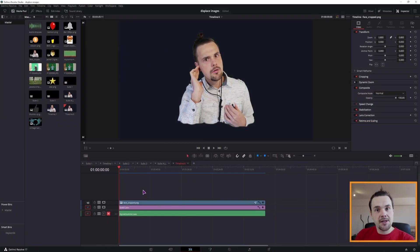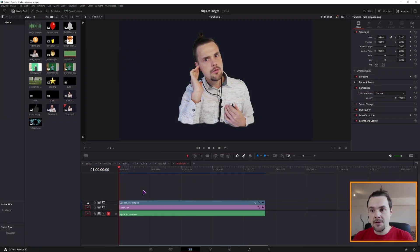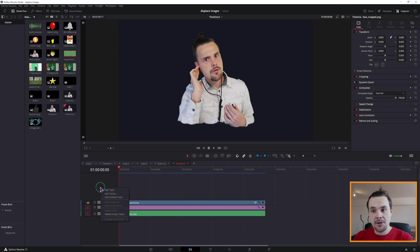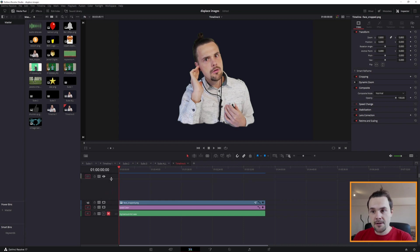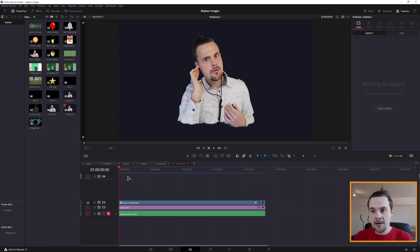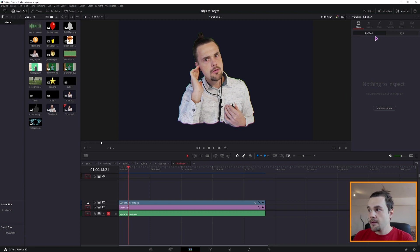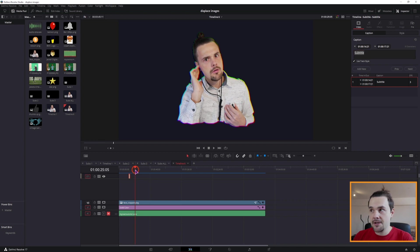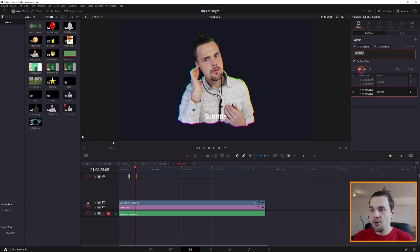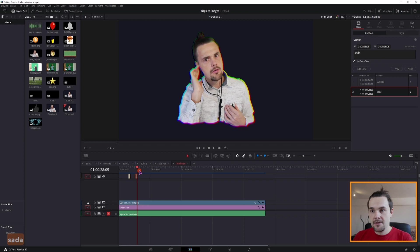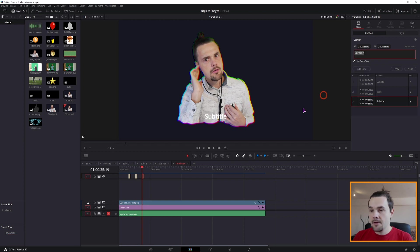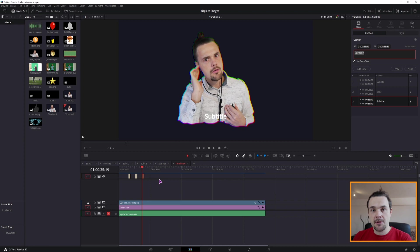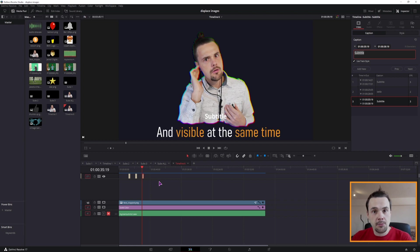Now let's imagine that this is my finished timeline and I want to add subtitles to it. The easiest way to do that would be to right click here, add a subtitle track, click on it and create captions, type something in, change the duration, add a new one, type something in again and so on. But in this case I would only have this subtitle. What if I want to have multiple of them?